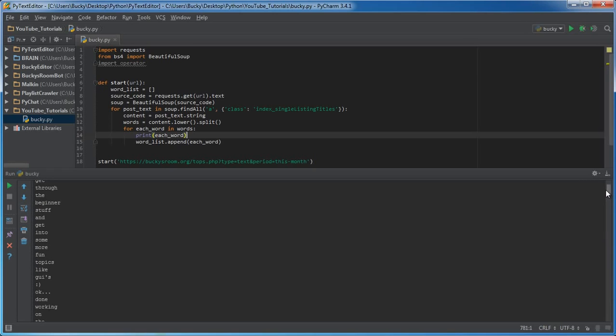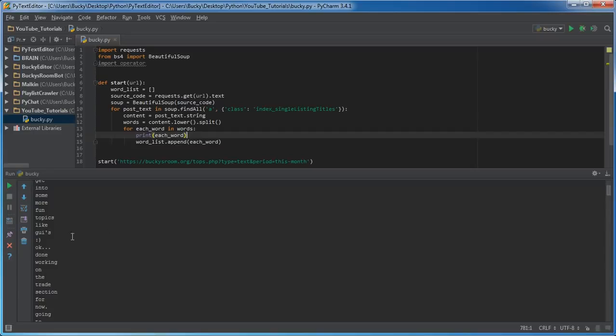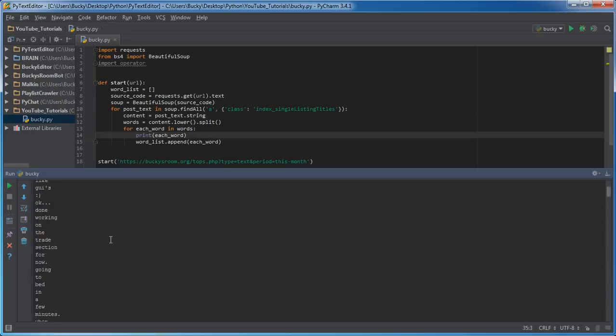However, if we look closely at this we have a couple problems. First of all we have symbols that we don't need, like this okay has three dots after it. This thing, this isn't even a word, that's just a smiley face.